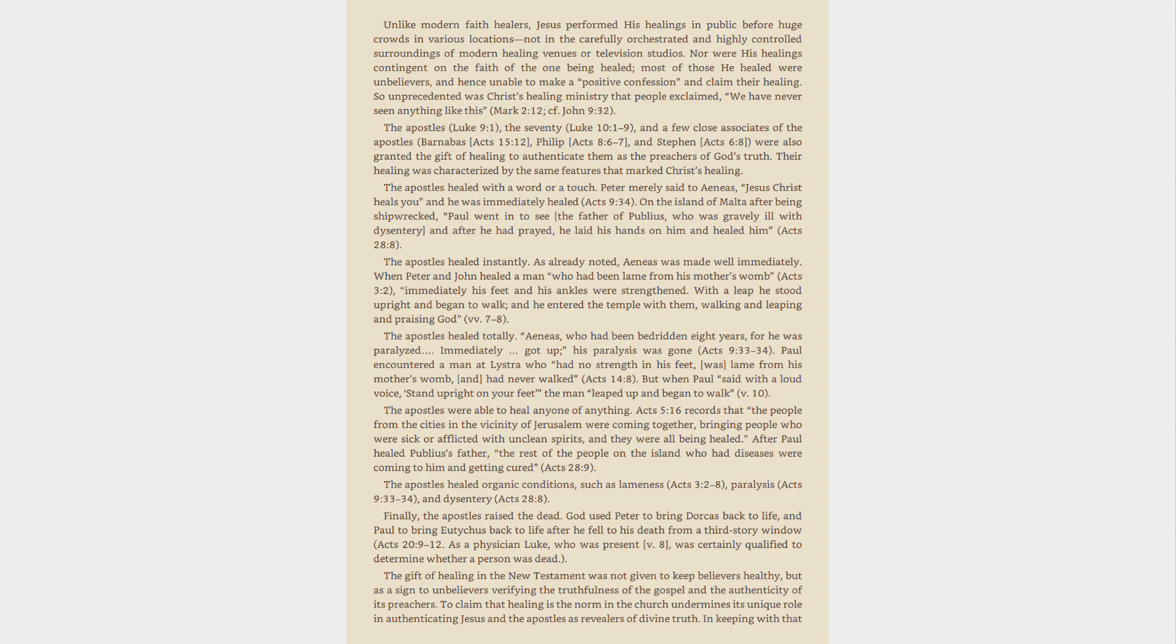The Apostles healed totally. Aeneas, who had been bedridden eight years, for he was paralyzed, immediately got up, his paralysis was gone, Acts 9:33-34. Paul encountered a man at Lystra who had no strength in his feet, was lame from his mother's womb, and had never walked, Acts 14:8. But when Paul said with a loud voice, Stand upright on your feet the man leaped up and began to walk, v. 10.